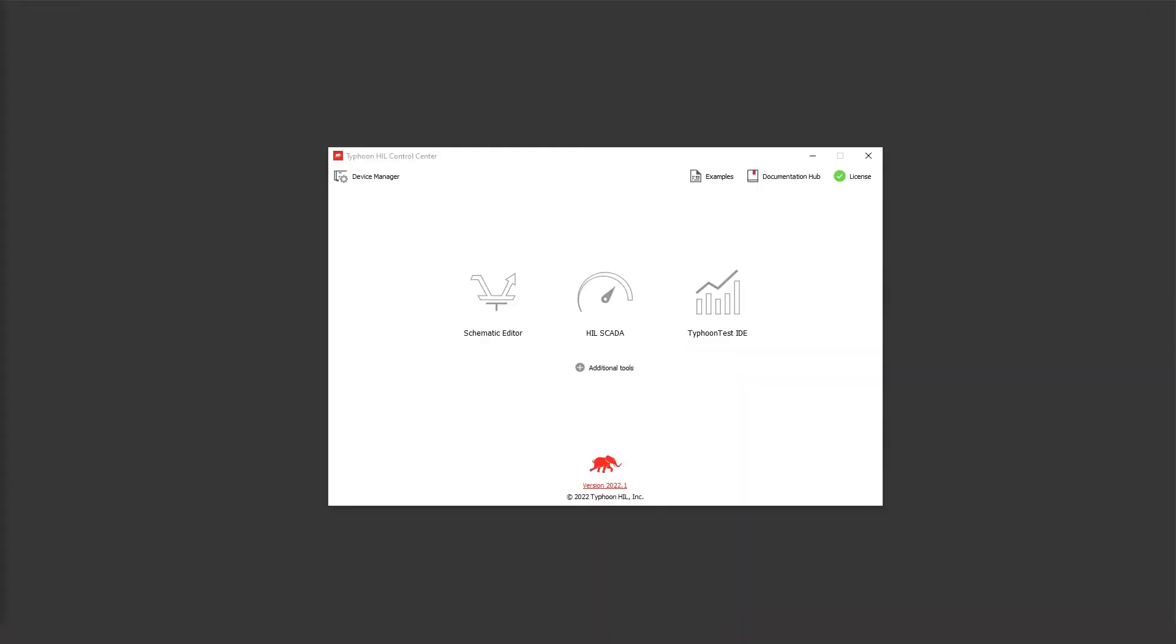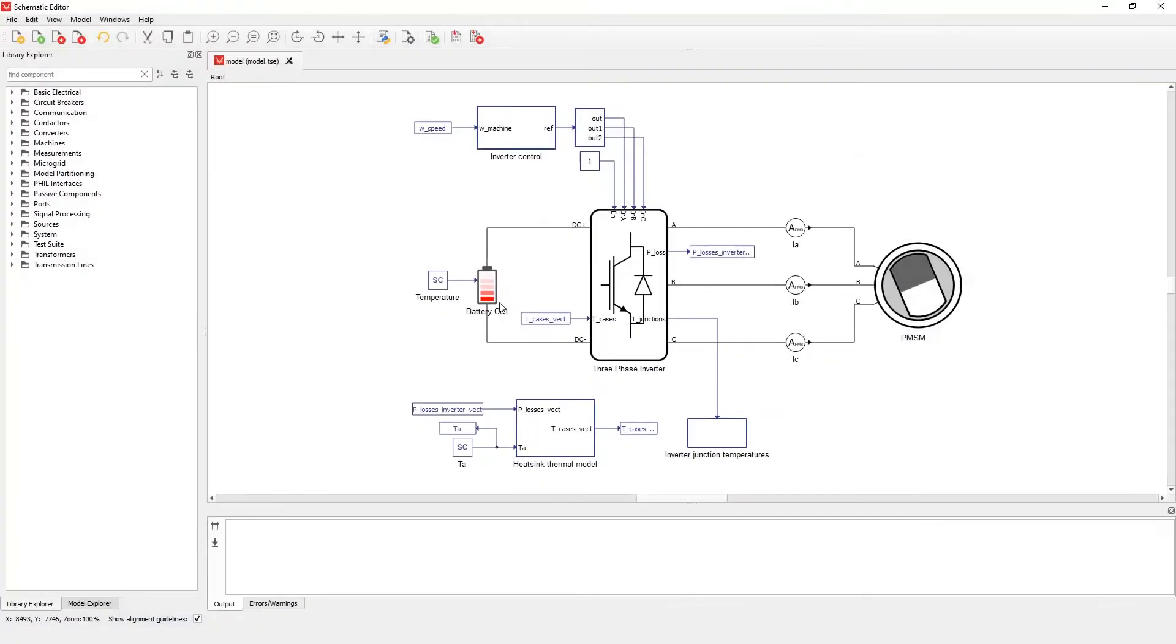Typhoon HIL has added a built-in option to components which utilize nonlinear dependencies in order to provide a flexible and easy-to-use way of visualizing nonlinear lookup tables. Currently, the feature is available for nonlinear machines, power converter losses, and the new battery cell component. In order to illustrate this functionality, let's open a previously made model.